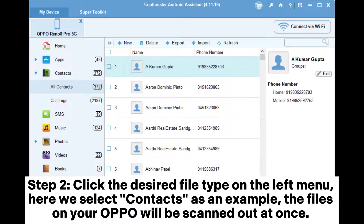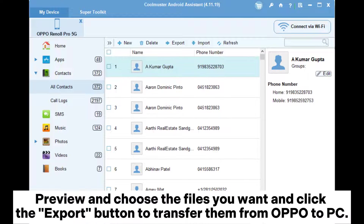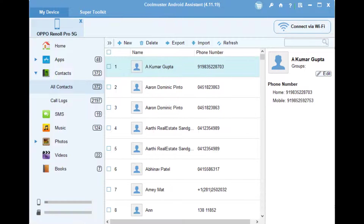Step 2: Click the desired file type on the left menu. Here we select contacts as an example. The files on your Oppo will be scanned out at once. Preview and choose the files you want, and click the Export button to transfer them from Oppo to PC.